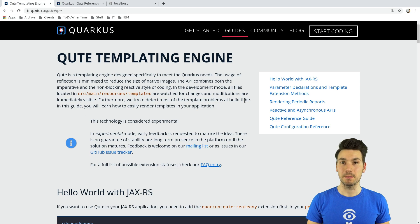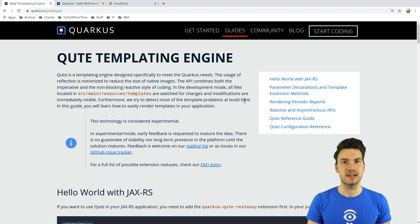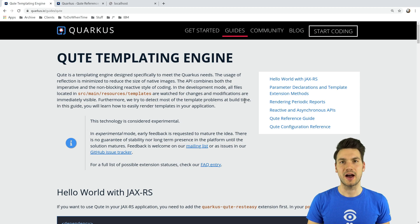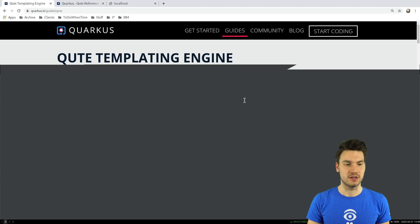Quarkus comes with its own templating engine, Qute, that can be used to render HTML or anything else in your web application. Right now it's still experimental but it already includes a lot of features and I want to show you how to use it in our web application.